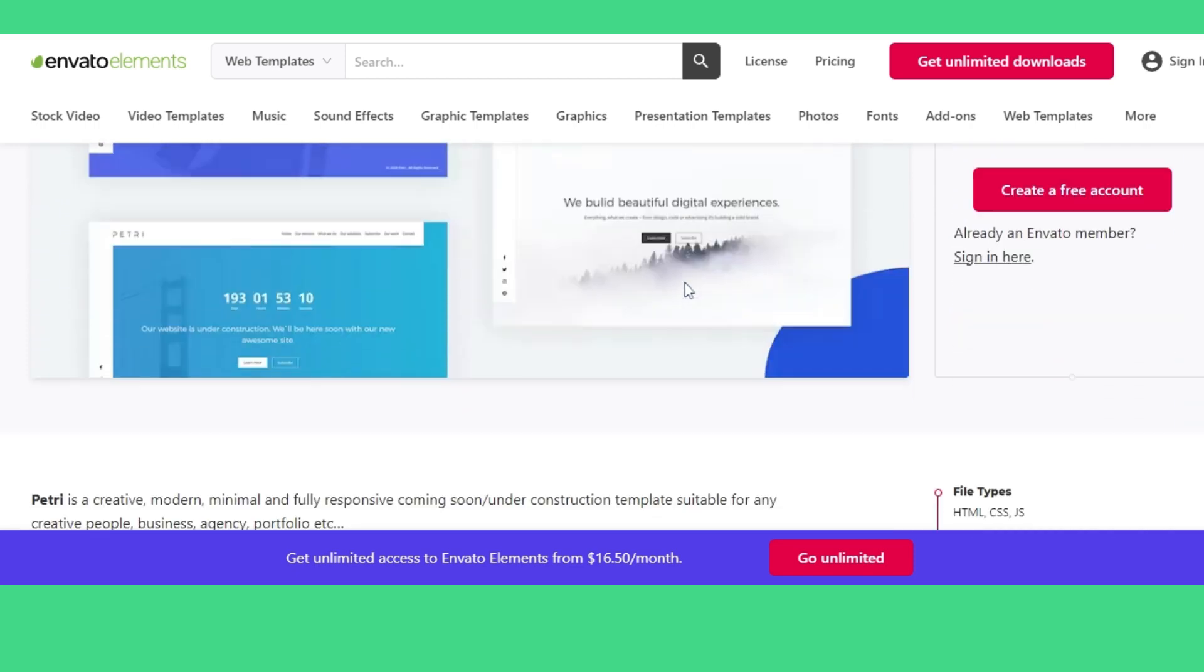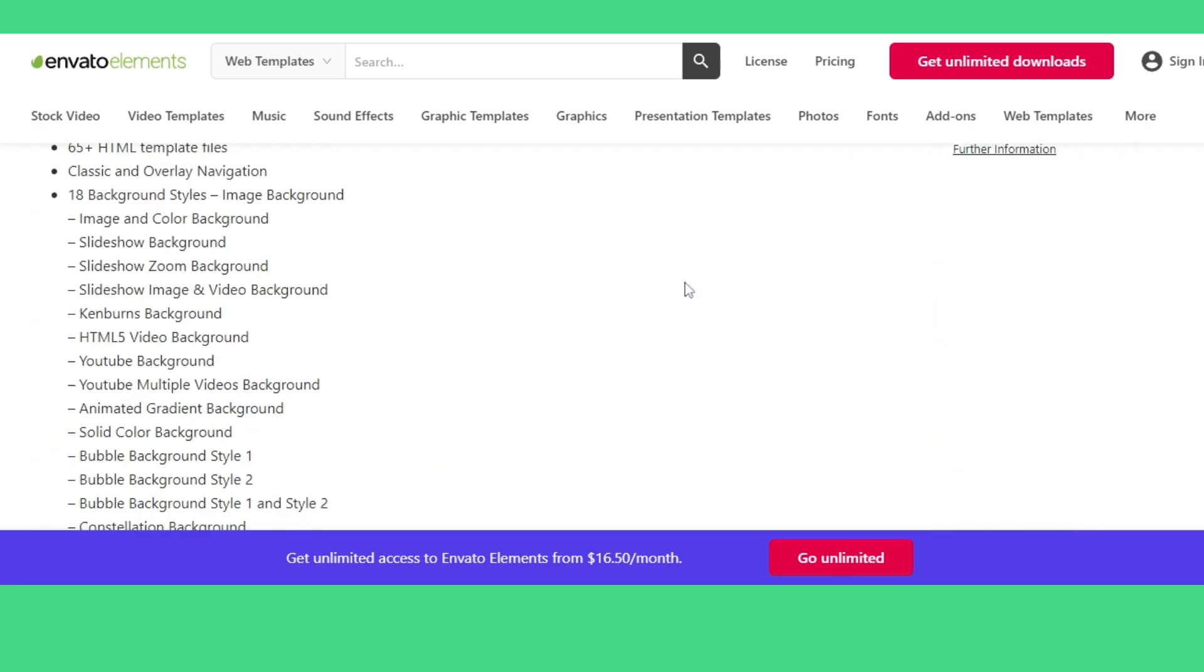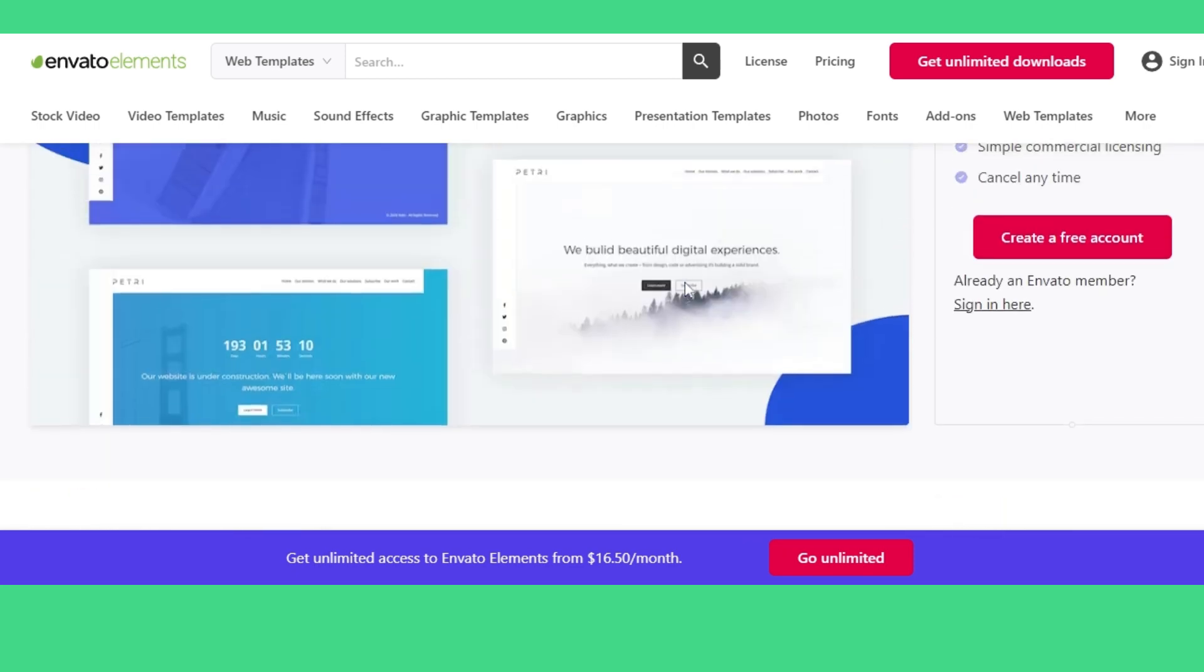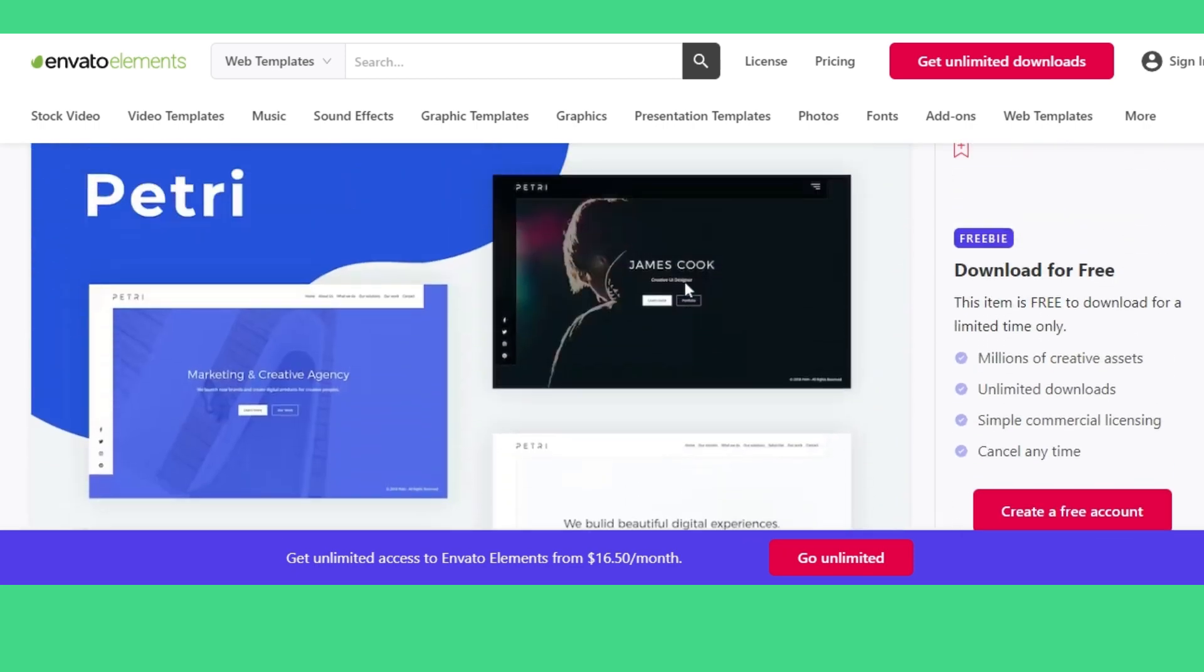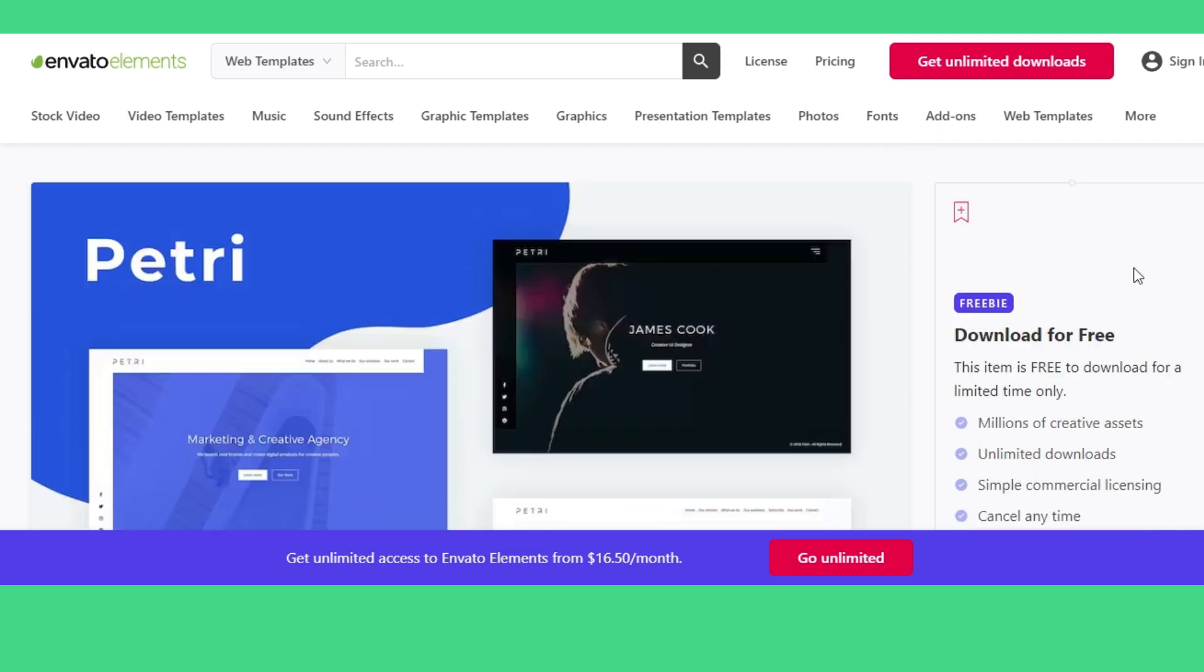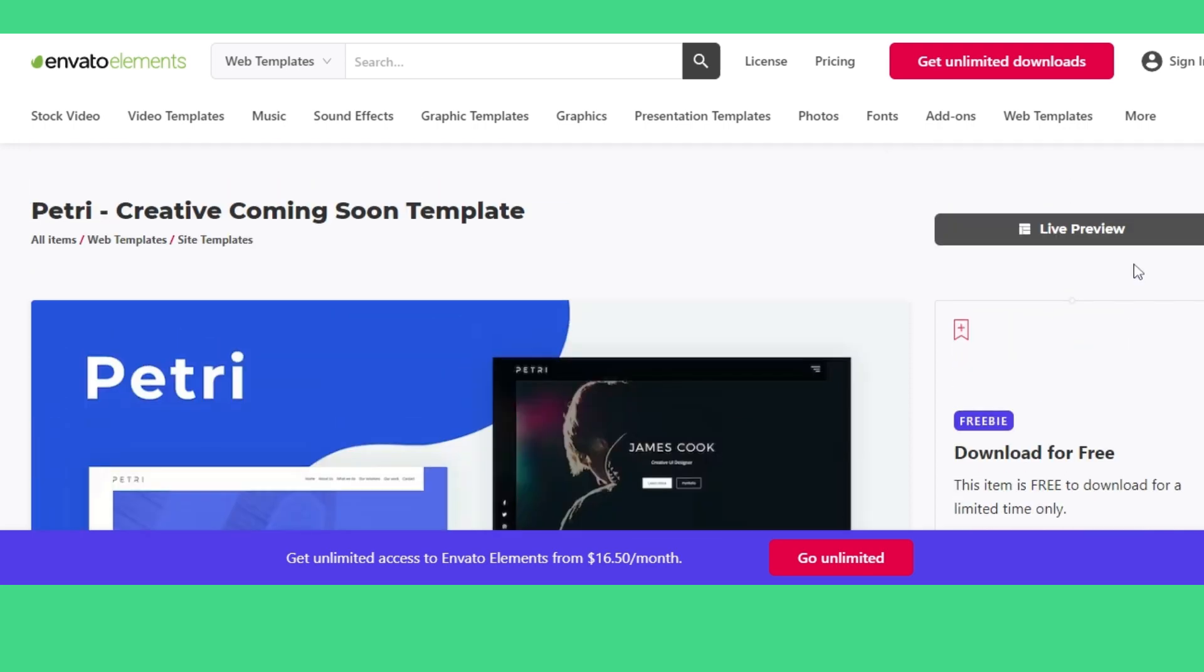So, make sure to create an account here if you want to get premium themes for free. That's all about how you can get premium WordPress themes for almost for free.